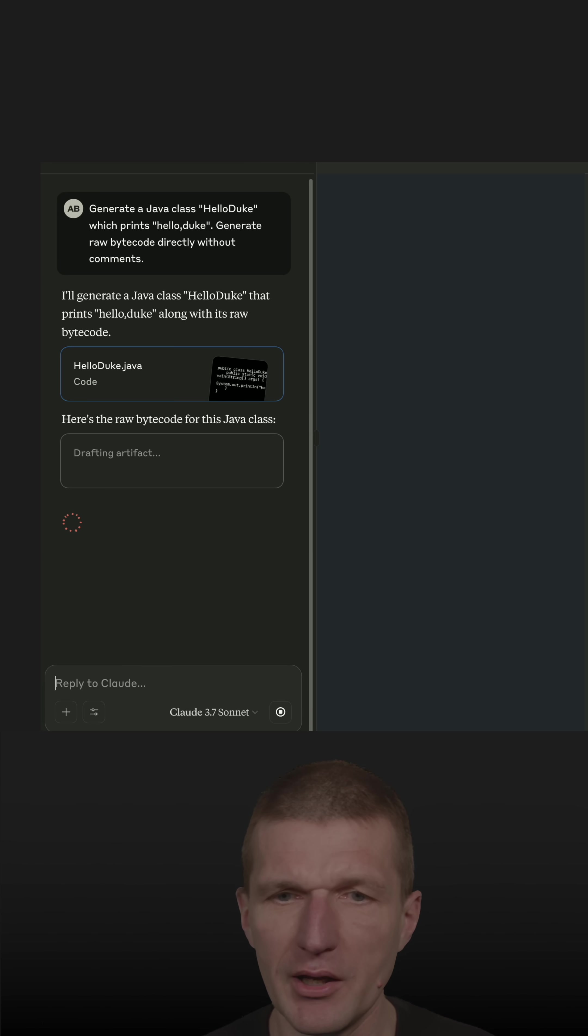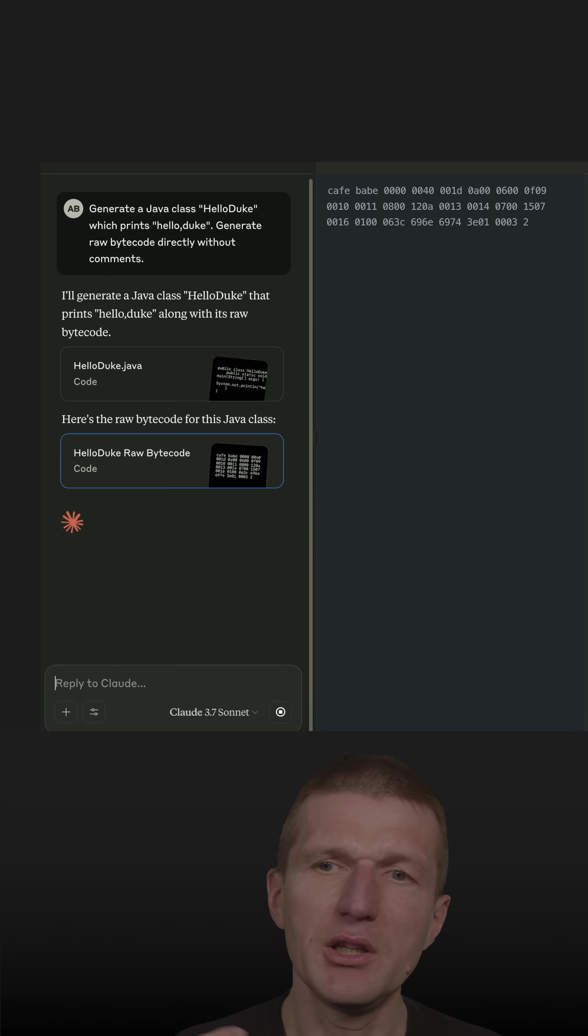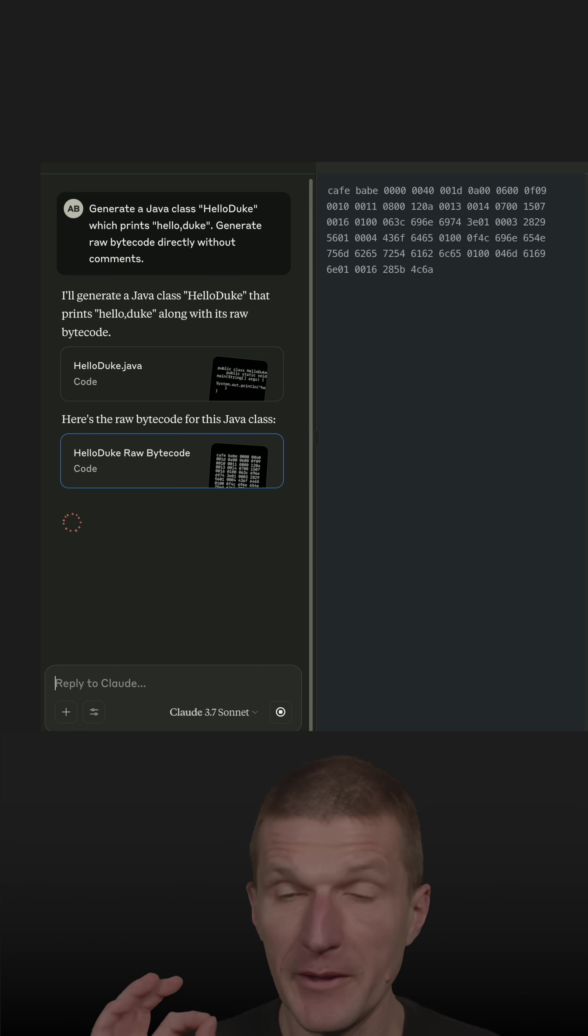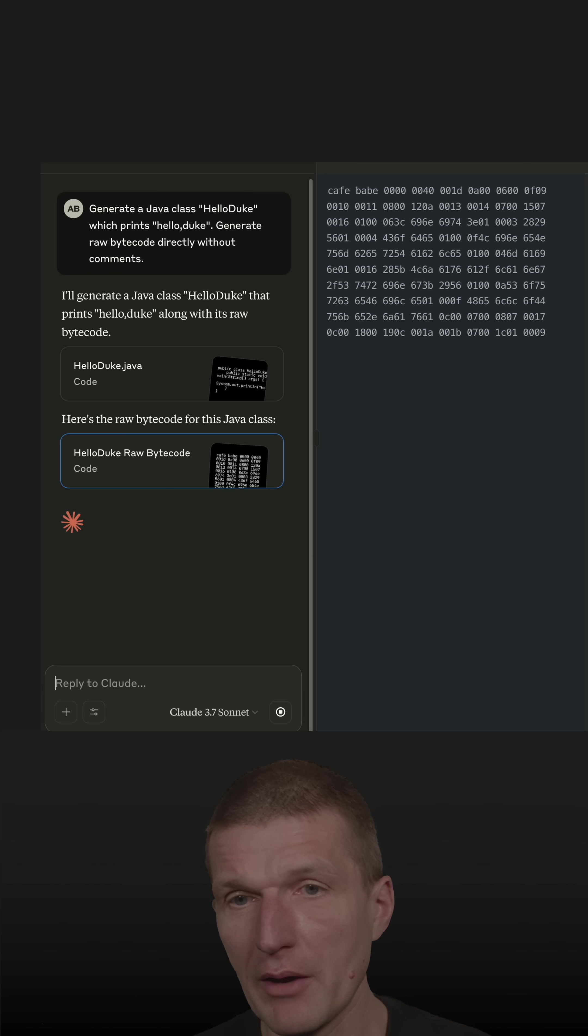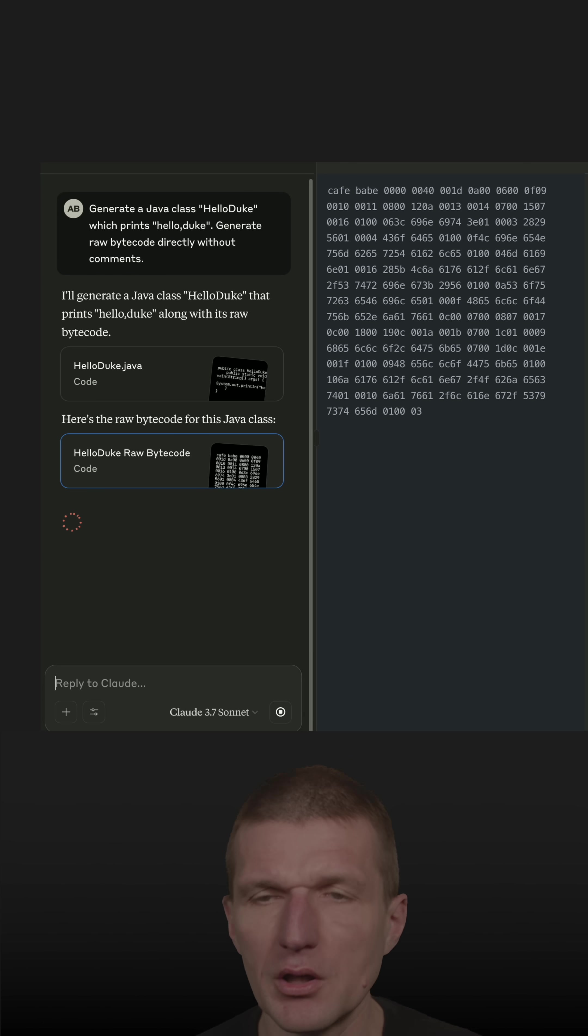So this is a Java class, but what I'm actually interested in is the bytecode. So it starts with Coffee Baby, looks right.